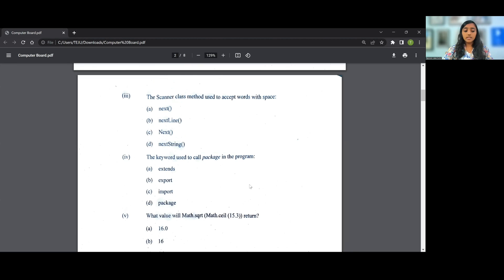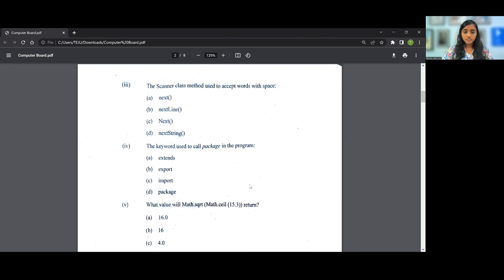The next question says the keyword used to call package in a program is nothing but import, that is option C. So the answer for the fourth question is C. You use import java.util.*.